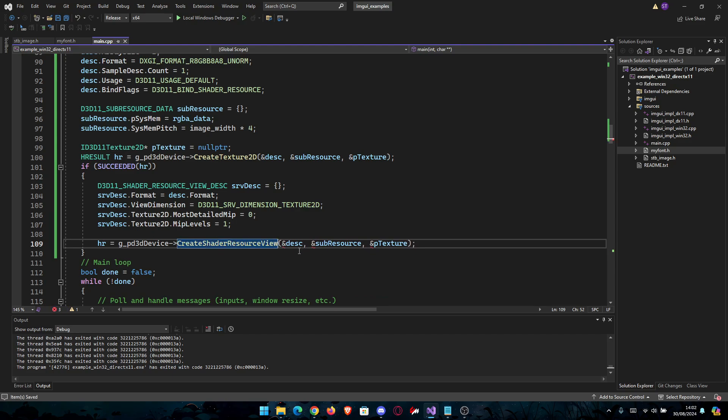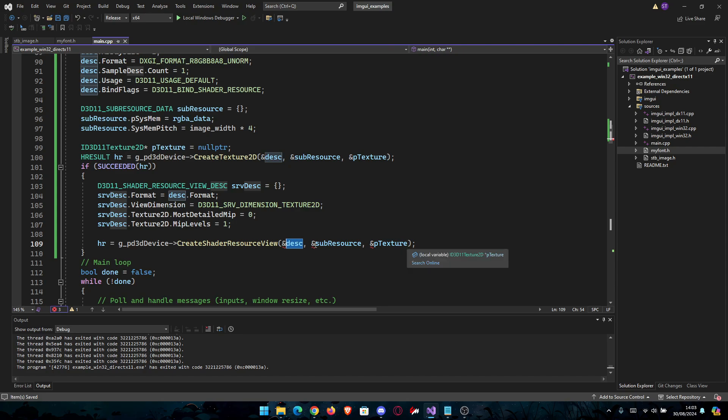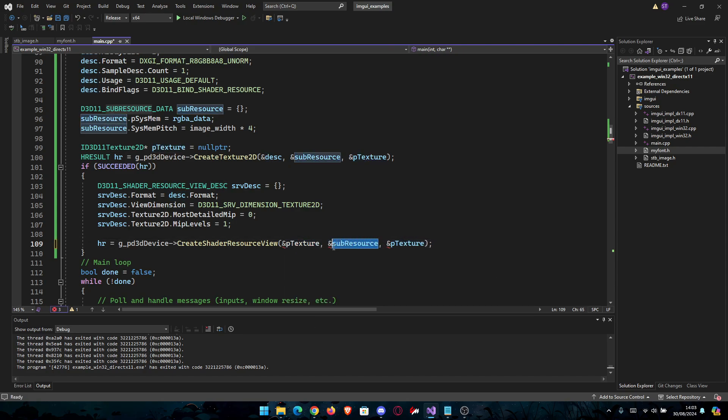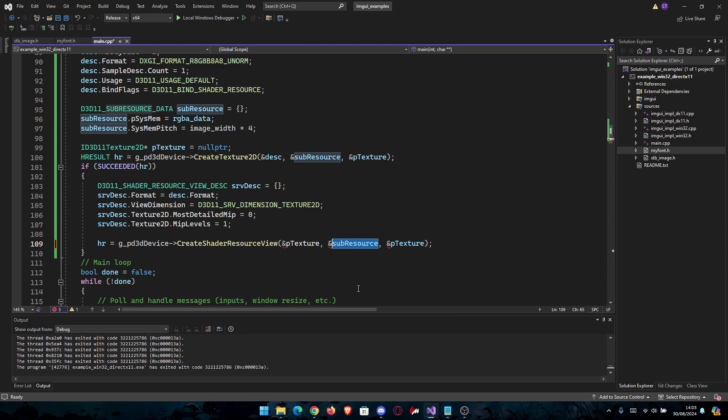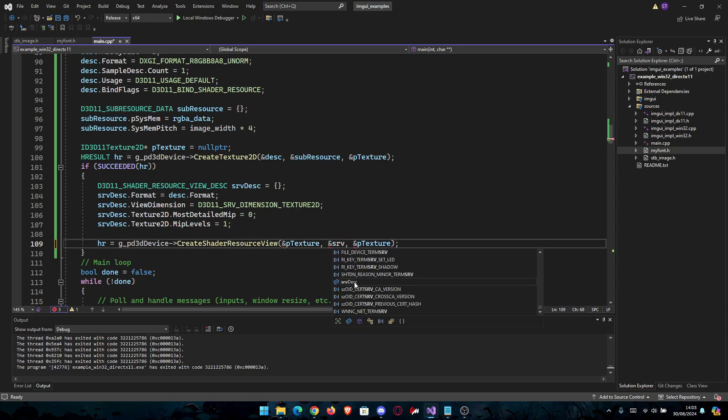Same things here. You're going to need pTexture to be the first, and then the second is going to be the srvDesc.